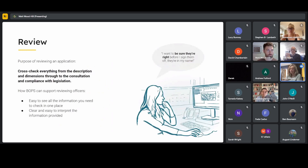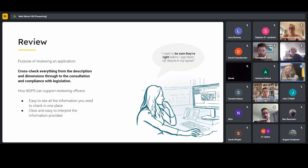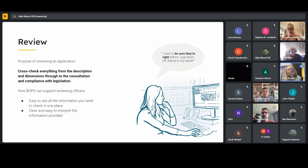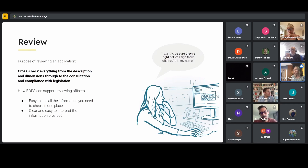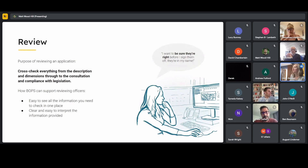Moving on to review: what we learned about the purpose of reviewing an application is that it's to cross-check everything from descriptions and dimensions through to consultation and compliance with legislation. We heard officers saying things like 'I want to be sure they're right before I sign them off because they're in my name.' Things we think BOPS can do to make this easier include making it easier to see all the information you need in one place and clearly interpret what's been provided.